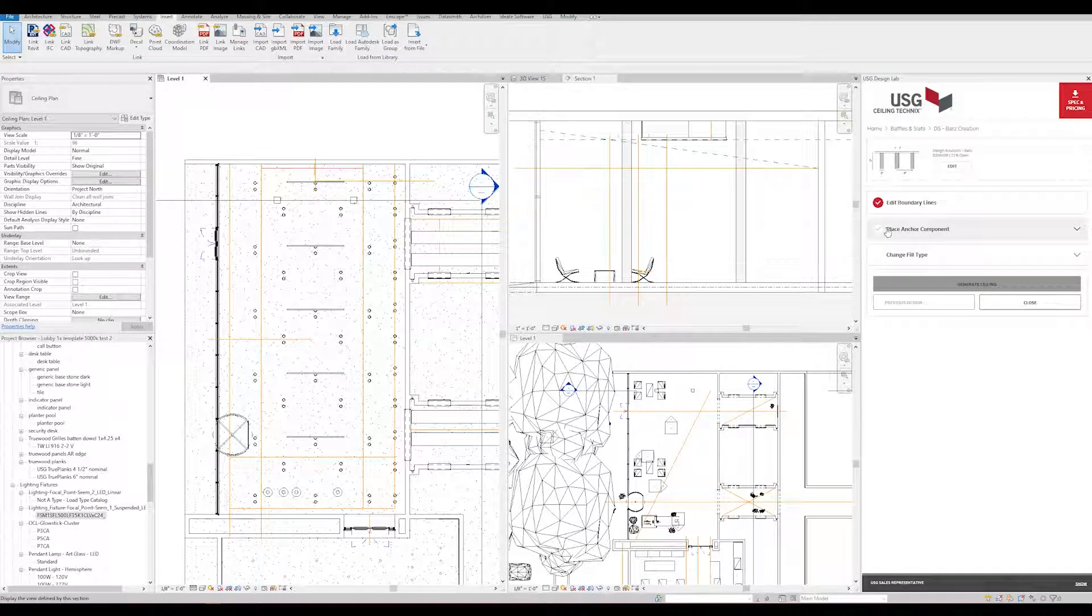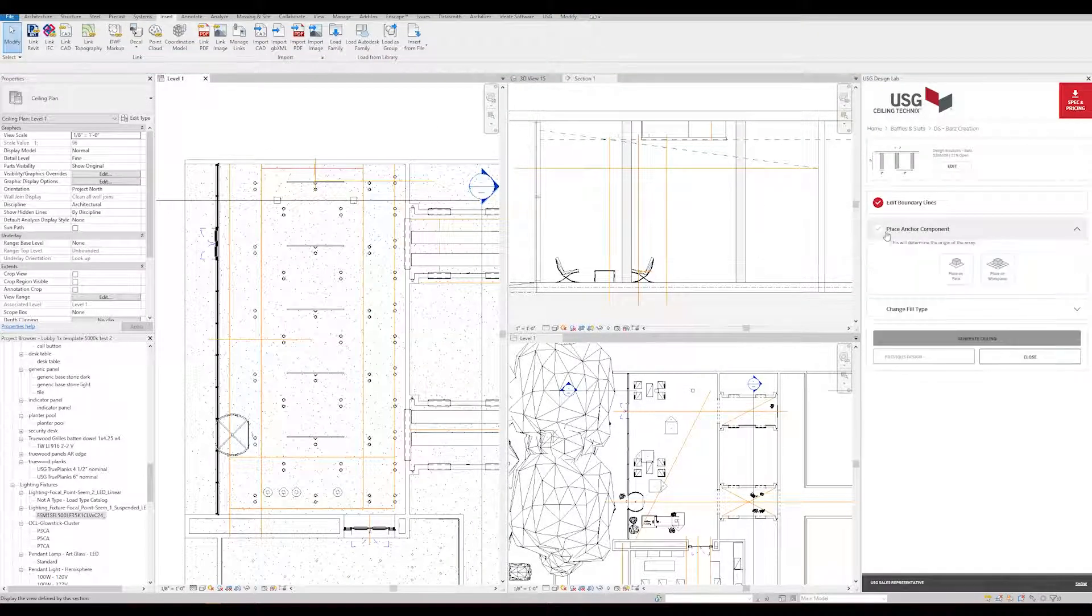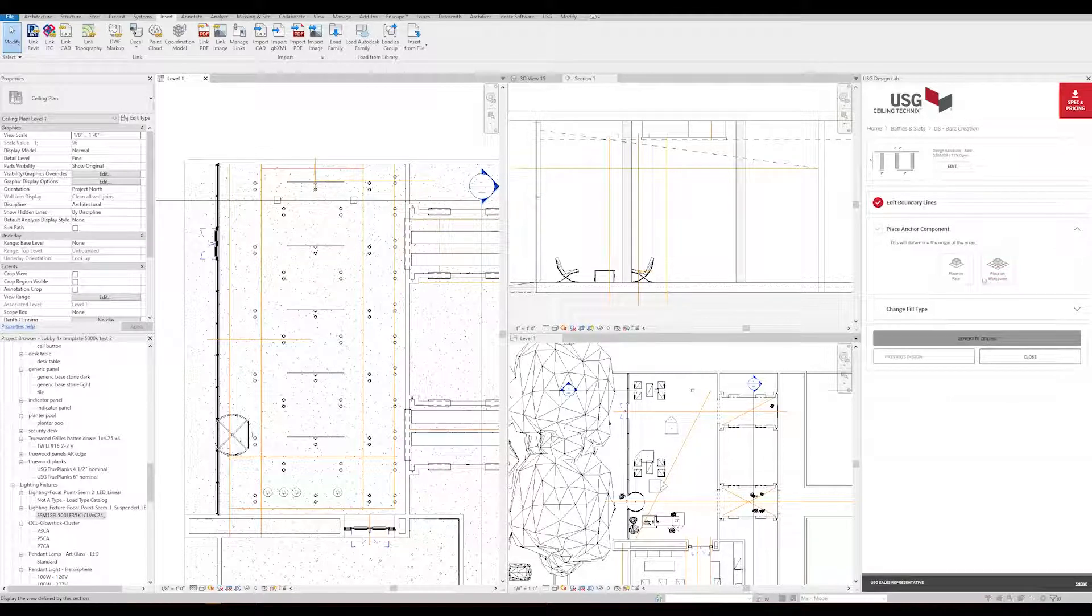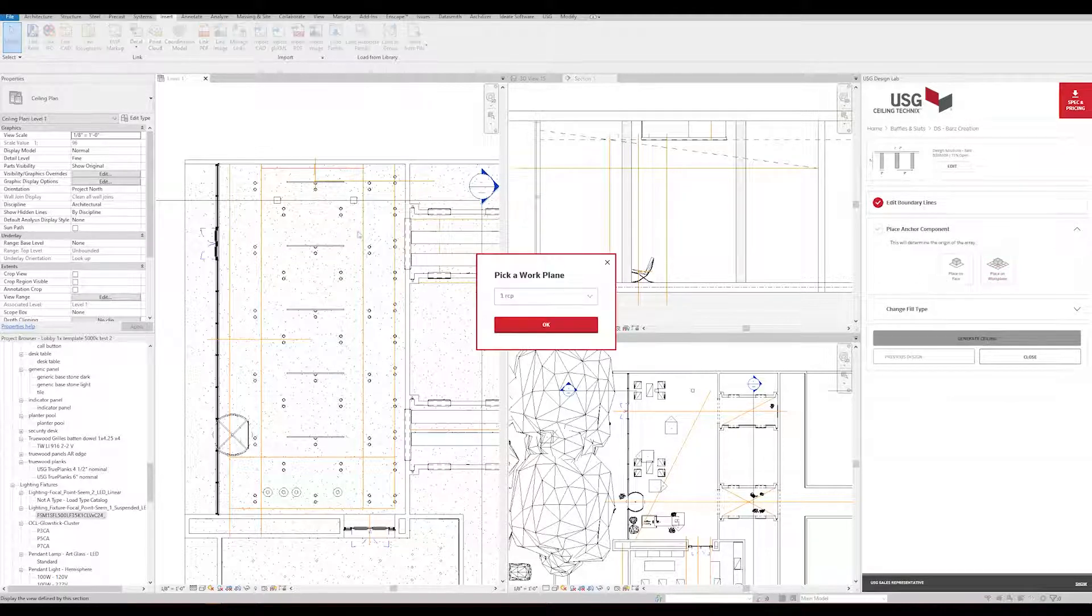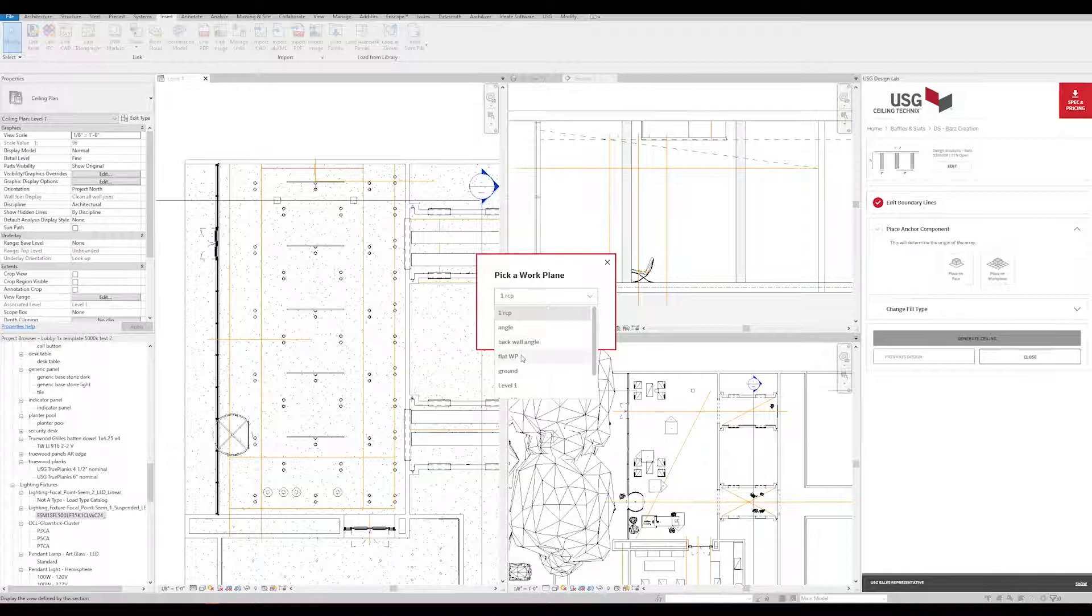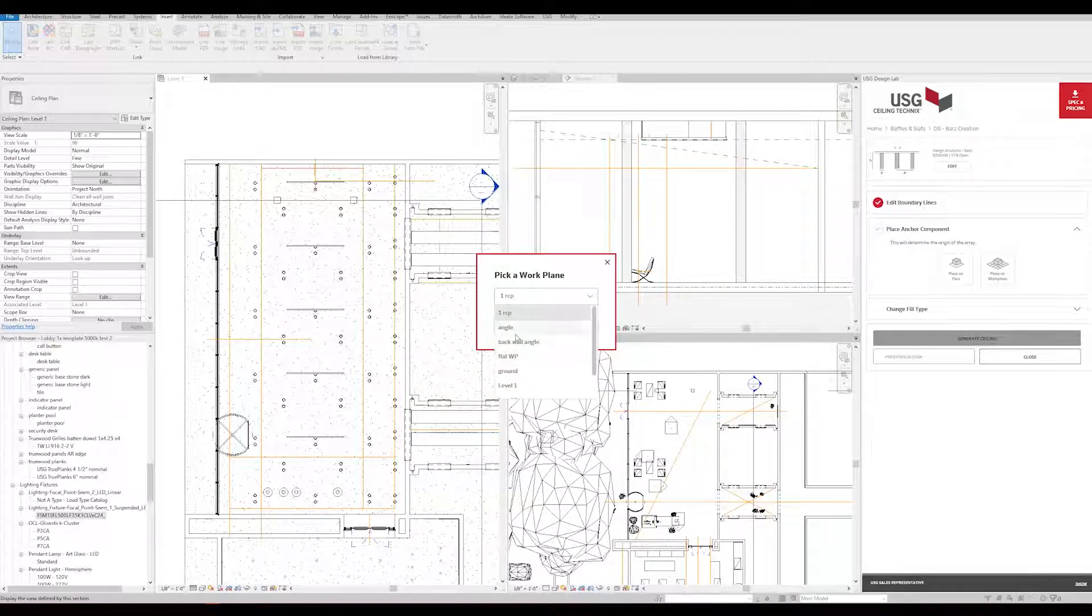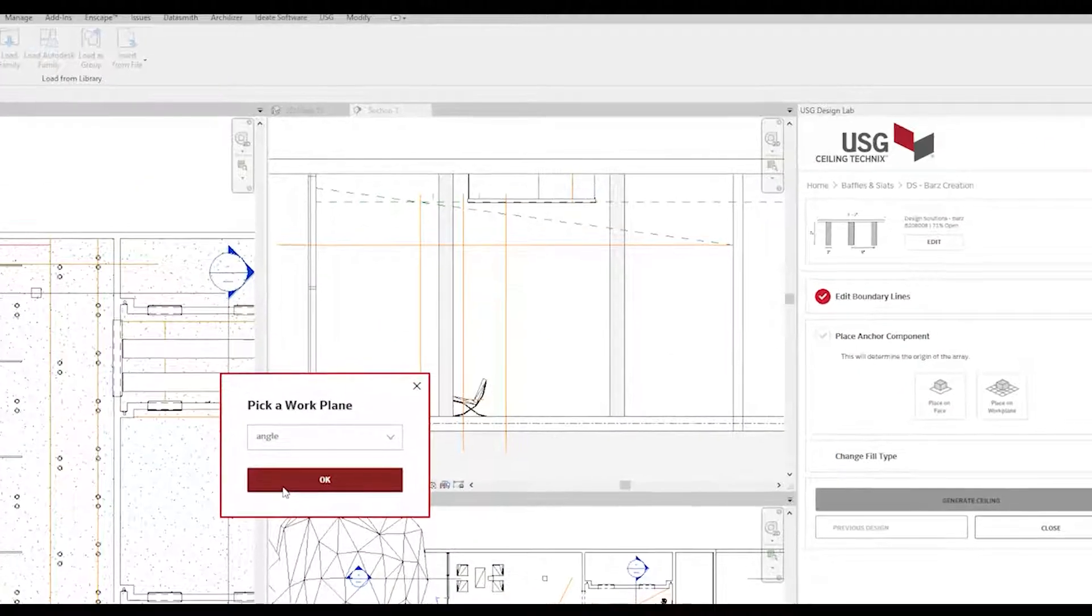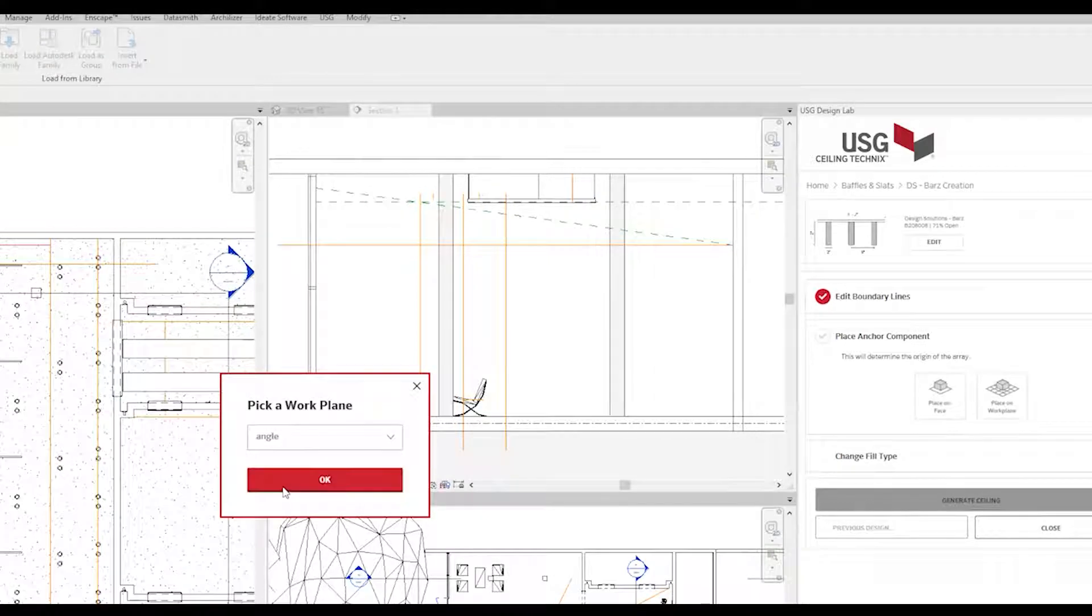For this example, select Place on Workplane. You'll get options to pick a Workplane. In this case, we already have many added. We'll opt to place one on a sloped plane, listed here as Angle, which corresponds to the sloped reference plane in this window.